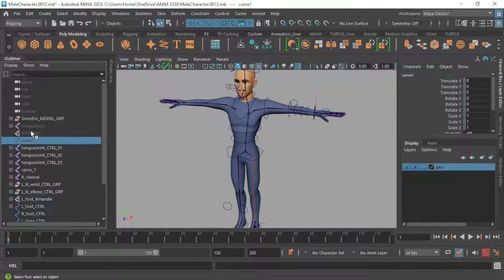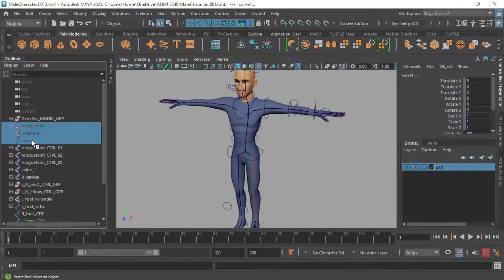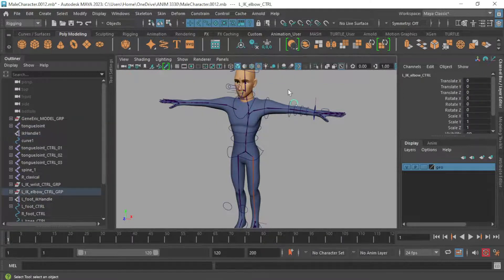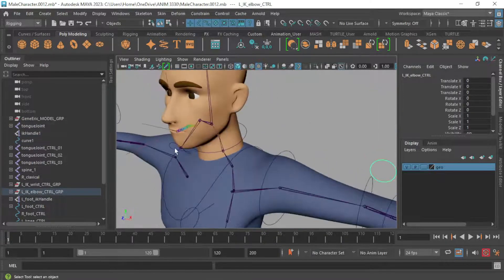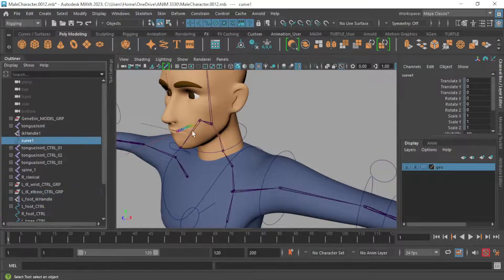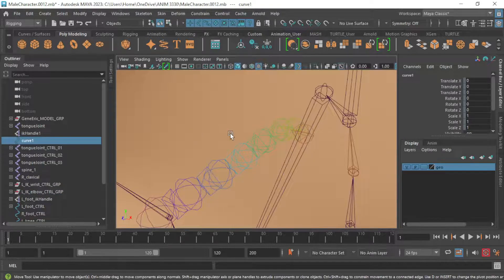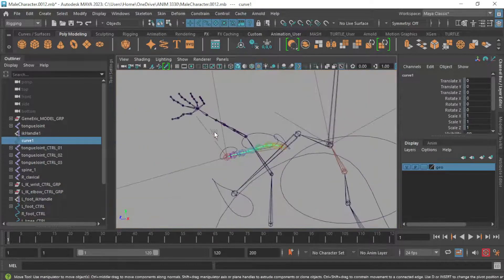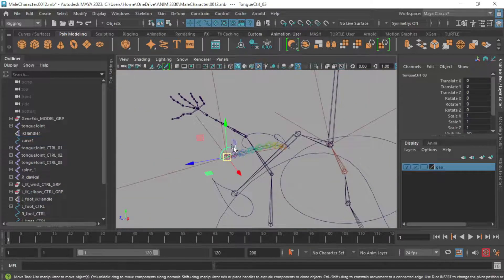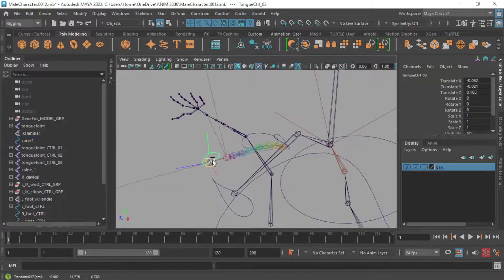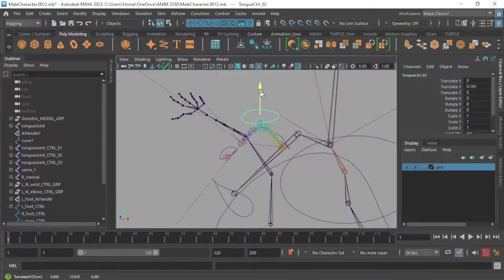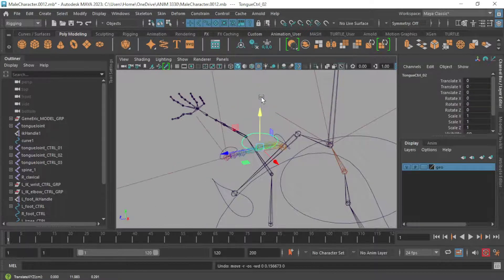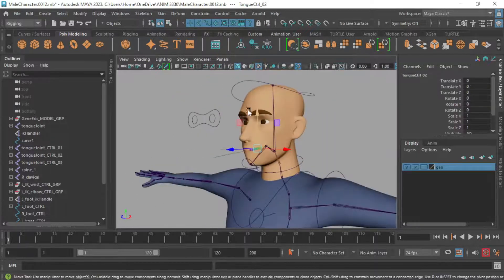I'm also going to show all that tongue joint stuff as well back from whenever we created the tongue. I'm just going to double check to make sure that works still. Yeah it does. It's been a while since I've checked that out. Cool.